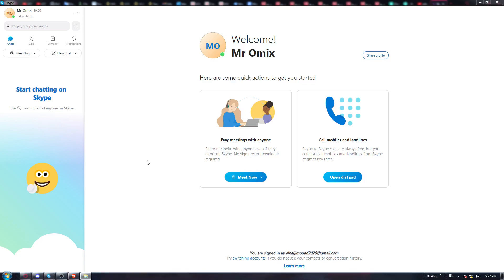If you don't, all you need to do is go and open whatever browser you are currently using on your PC. Once it's opened, you will need to go to the URL section and type 'download Skype' and hit the enter button, go to the first link and start downloading it.